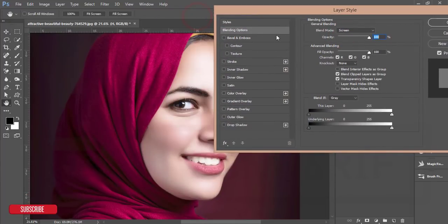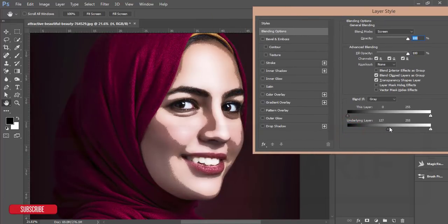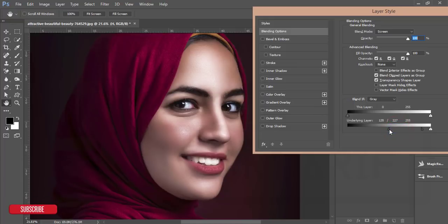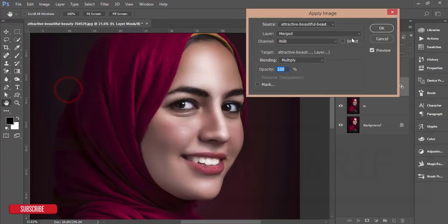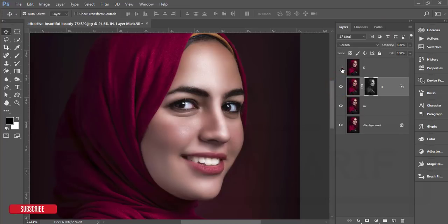Go to Blending Options and here are the underlying layer options. Slide this slider to find out the highlighted area of the face — those are the highlighted areas. Press the Alt button and divide the slider, then adjust the light with the face. That's fine and nice. Hit OK, then mask this layer. After masking, go to Image > Apply Image and hit OK. Our highlight portion is done — we got the highlight of the face.